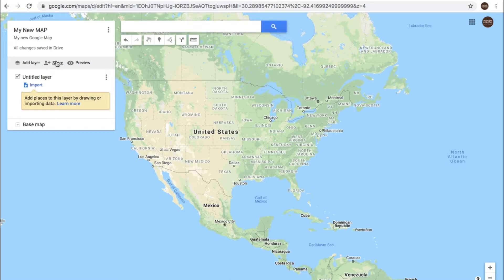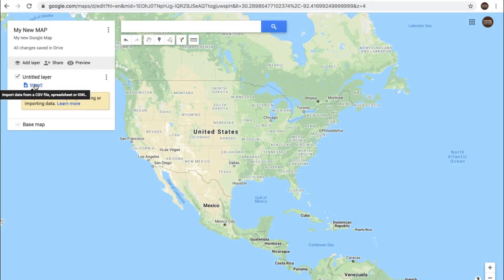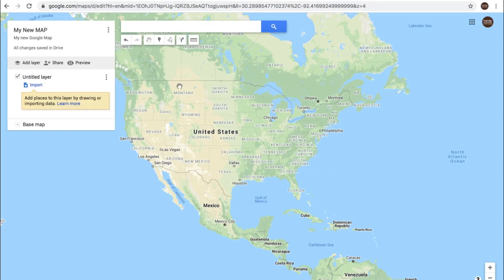Here you have 'add layer,' 'share' if you want to share the map, and then you can preview your map. You're given your first layer, and you have a maximum of 10 layers to work with in Google Maps — that is your limitation when creating layers. A layer is essentially a group of data that you want to highlight on the map. You can choose to import a spreadsheet to create that layer, or simply use the tools here to create a layer or a location.